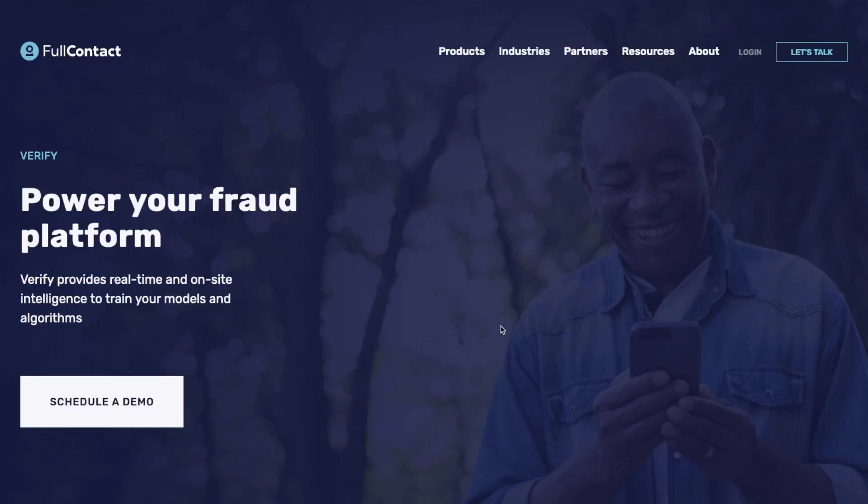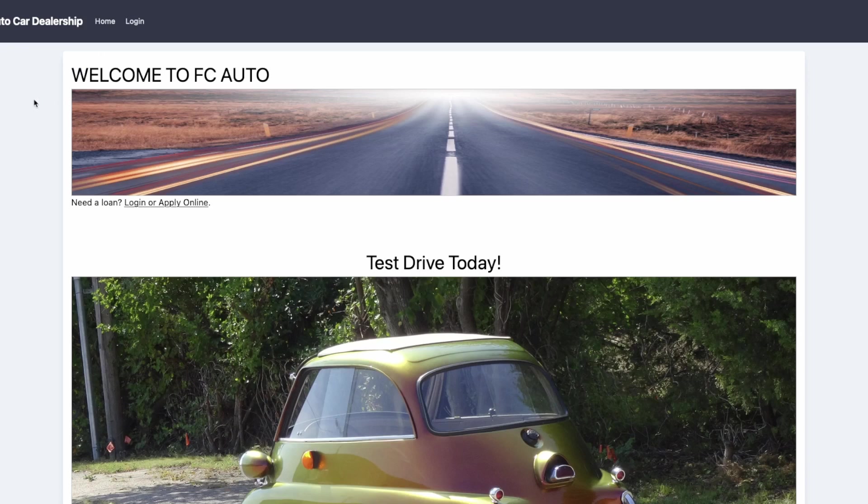So you've heard about Full Context Verify Solutions and you want to see how they work in real life. Let's walk through an example with Verify.Match. Let me introduce you to FC Auto Car Dealerships. They're in bad need of a graphic designer but they have a killer tech team.